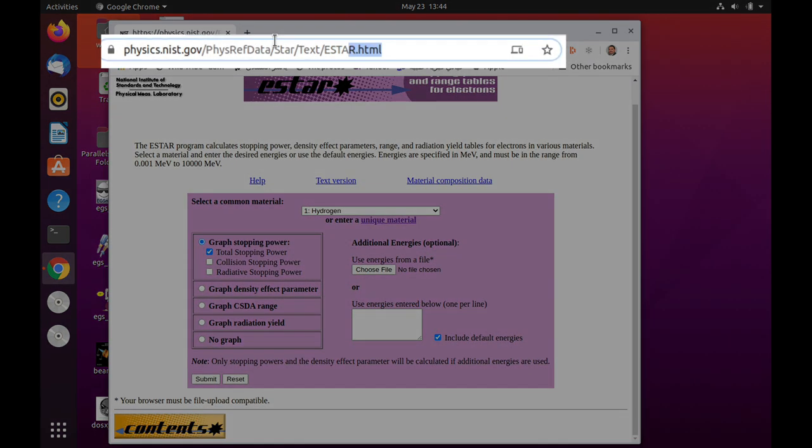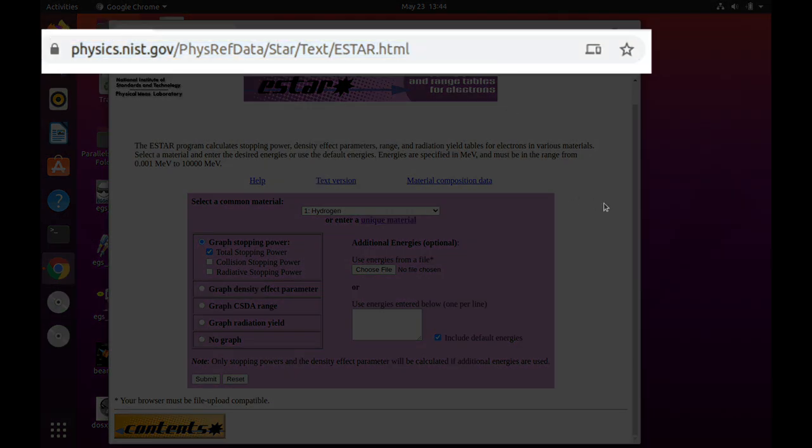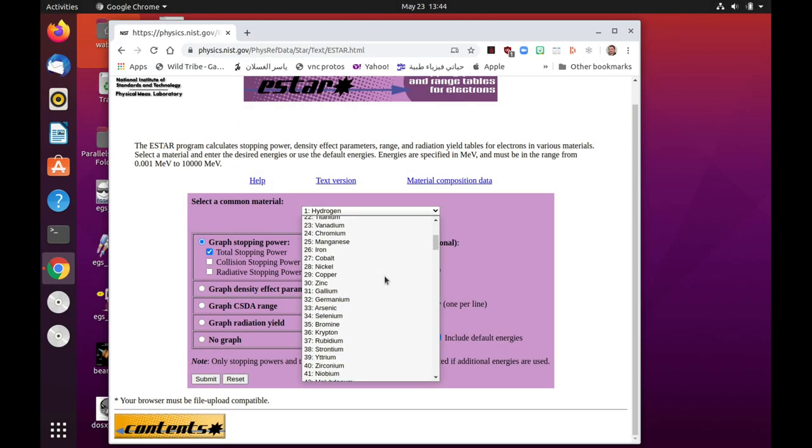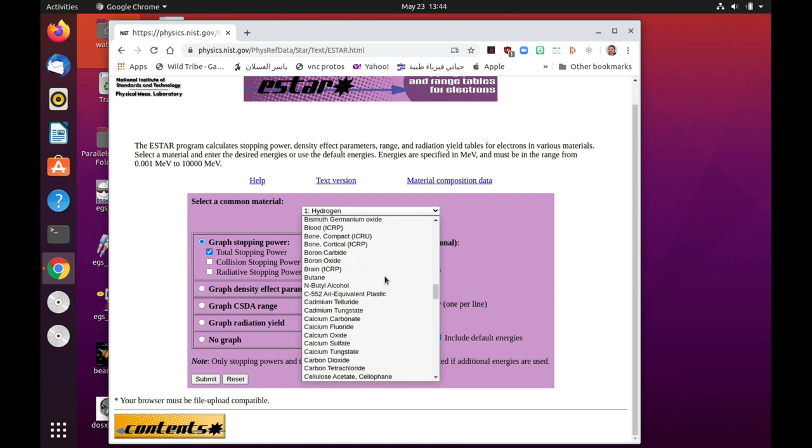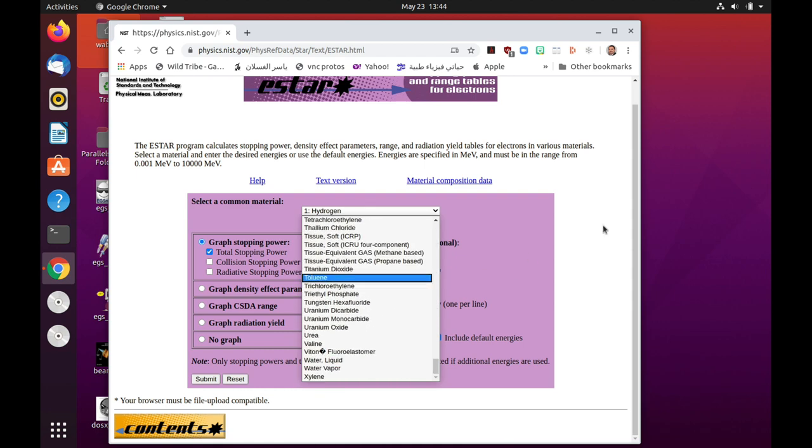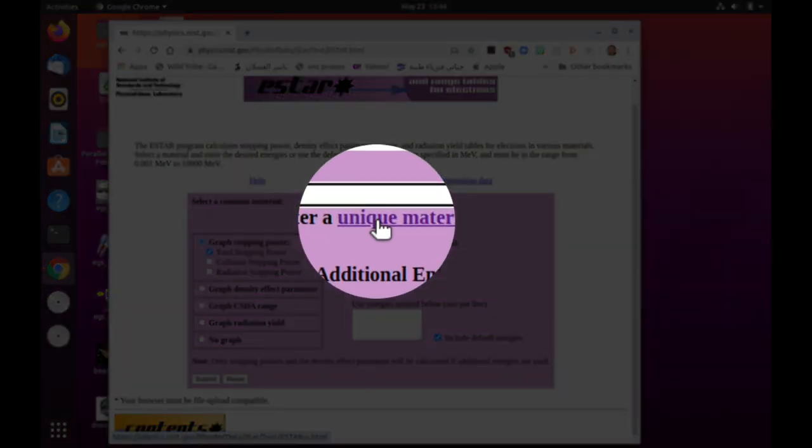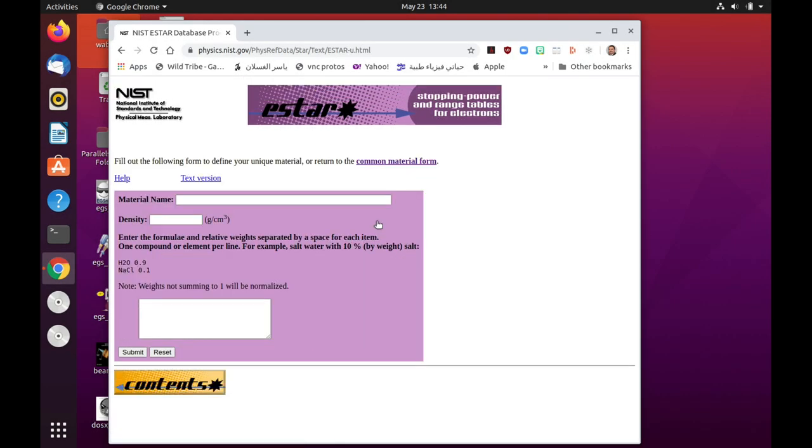This is the URL for this page. The E-star program on NIST actually has a list of materials of interest, but we're going to actually create one for a material that is not listed. So we'll need to actually enter a unique material. We need to click here. So when we click, we get to this page and we can start filling up these tabs.